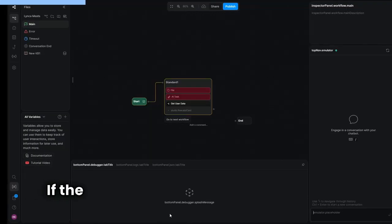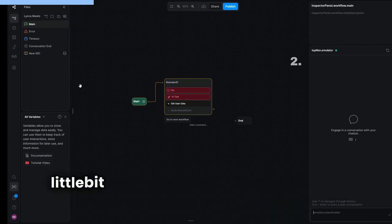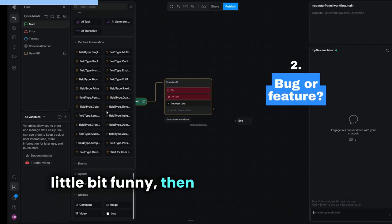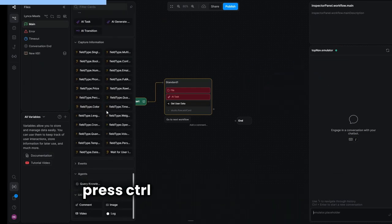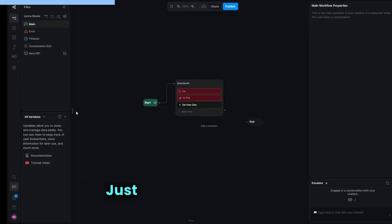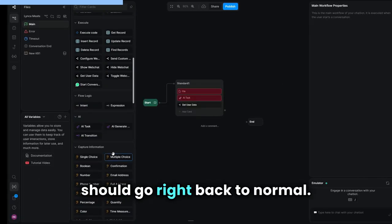If the names in your workflow ever look a little bit funny, that's because you accidentally pressed Ctrl+Q at the same time. Just press it again and it should go right back to normal.